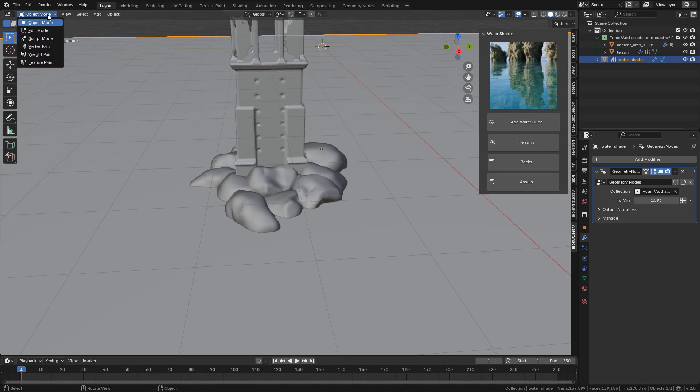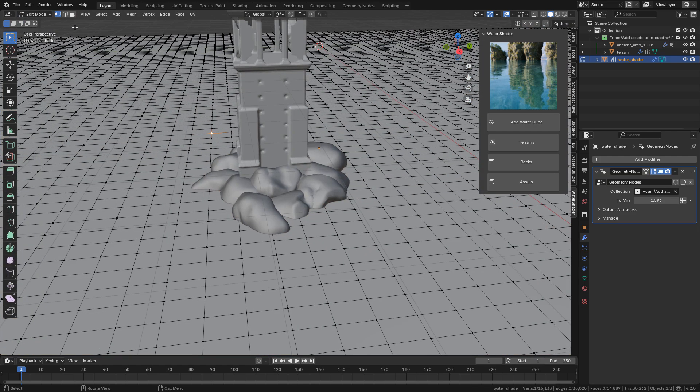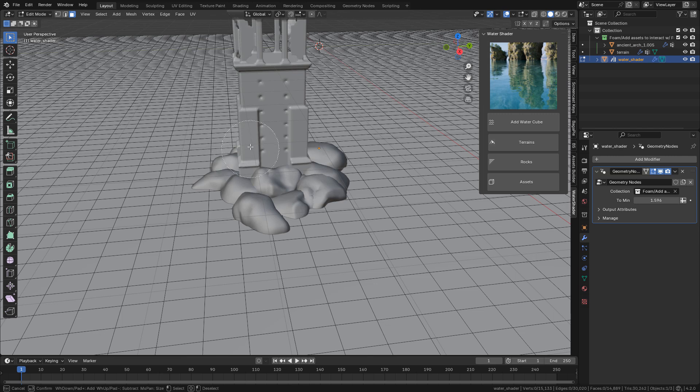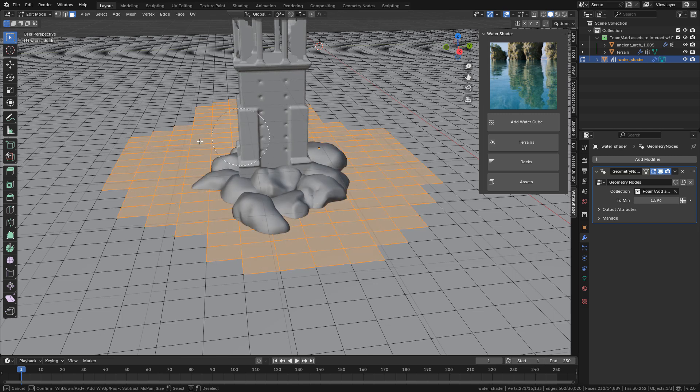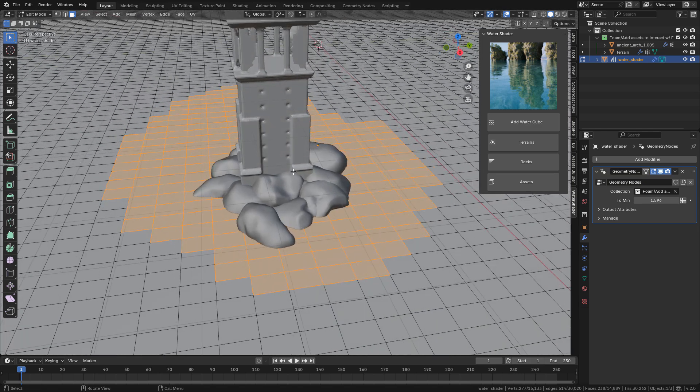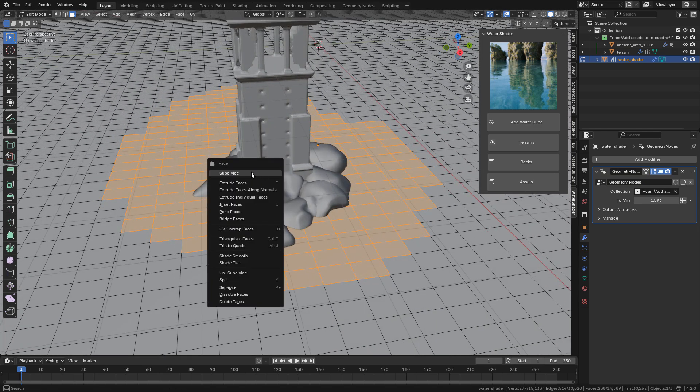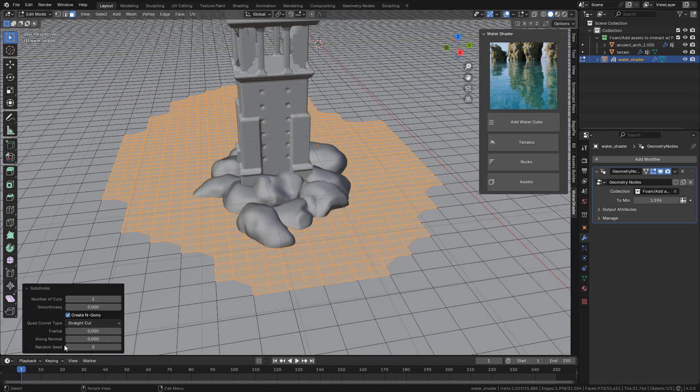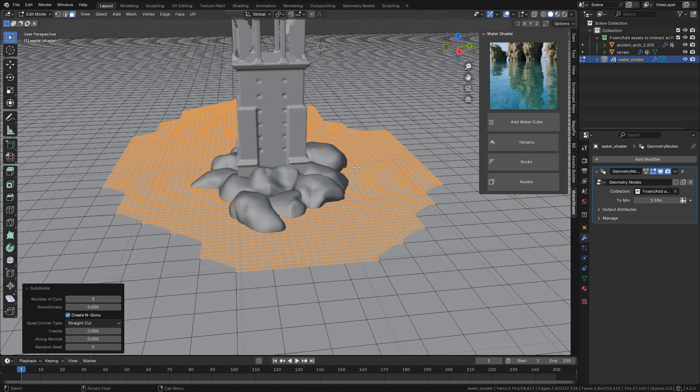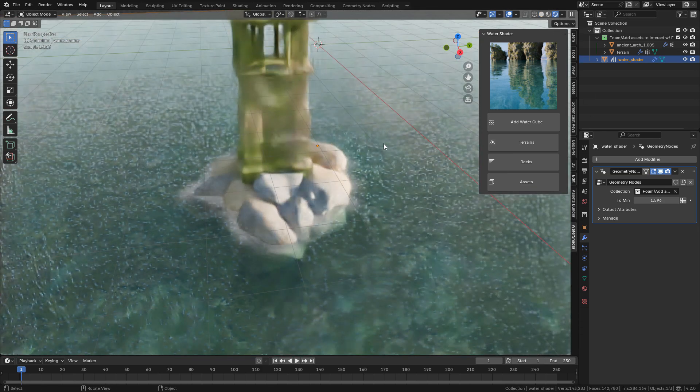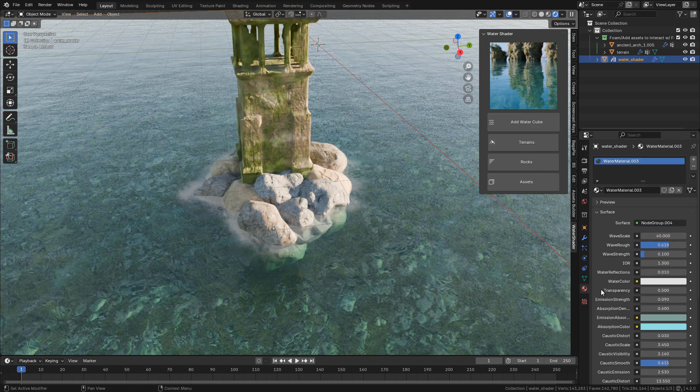So if I go to Edit Mode with face selection, press C and select the faces around the object. Now right-click and subdivide. We can increase the number of cuts and now we have a better resolution for the foam.